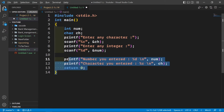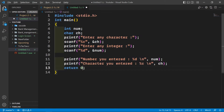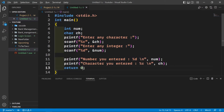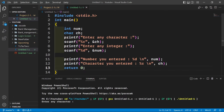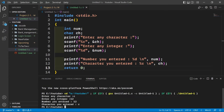Now if you run this code it will generate the output as expected. So let's enter a character, now let's enter an integer, and it is showing that the number you entered is 12 and the character you entered is C.